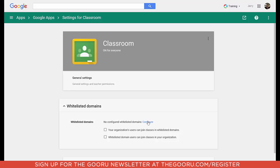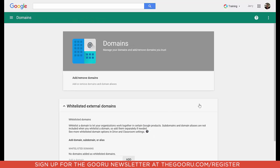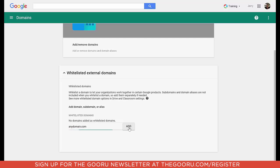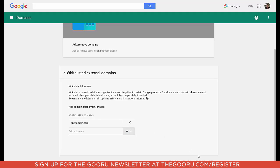I'm going to click on Configure to edit my domains, and I'm going to allow both my organization and the other organizations to connect to. So I'm going to put in here anydomain.com, click Add, and then make sure I save my changes down here in the lower right-hand corner.